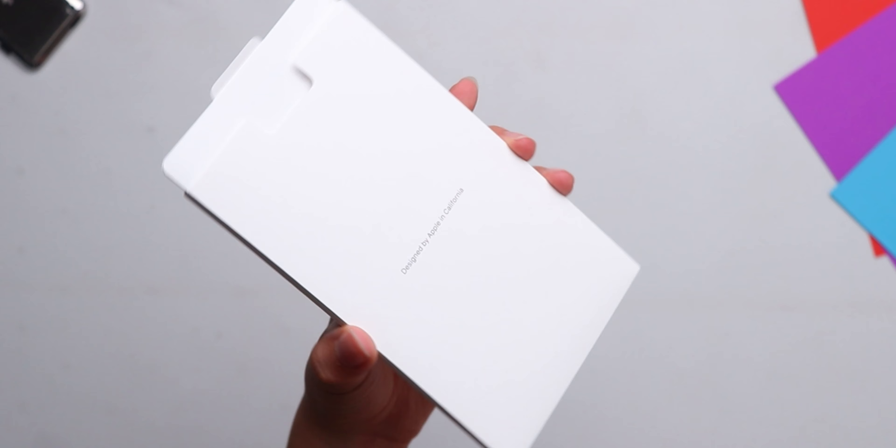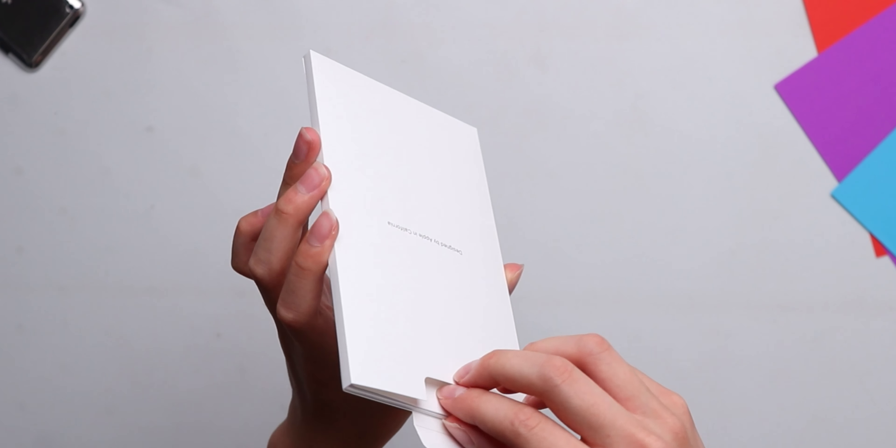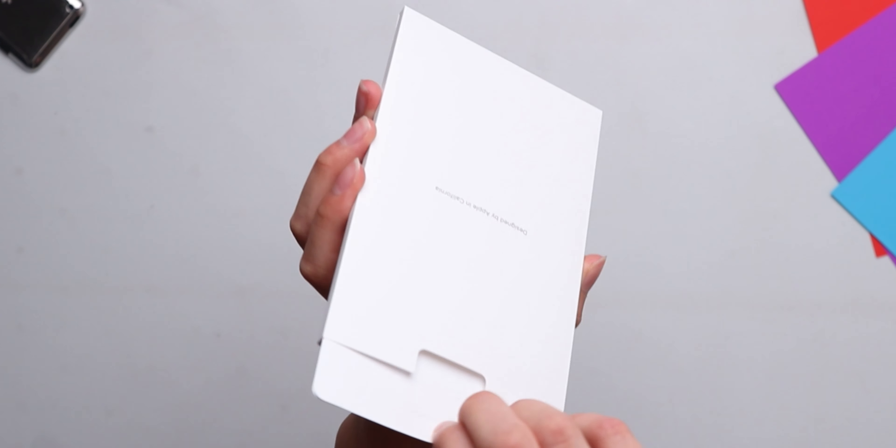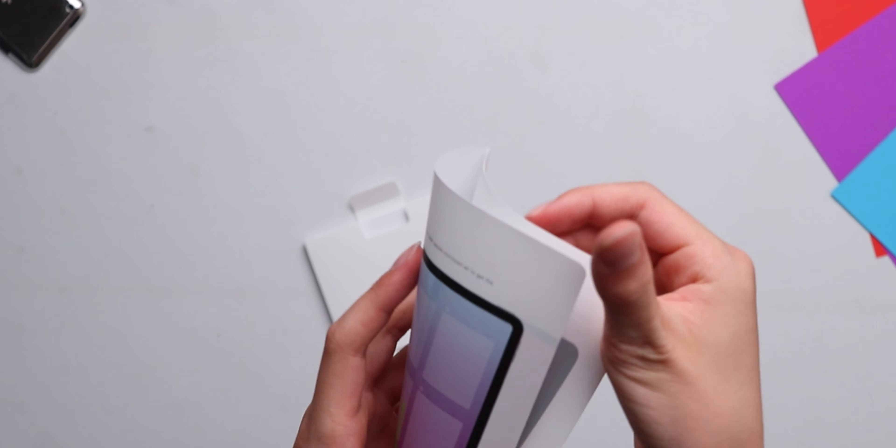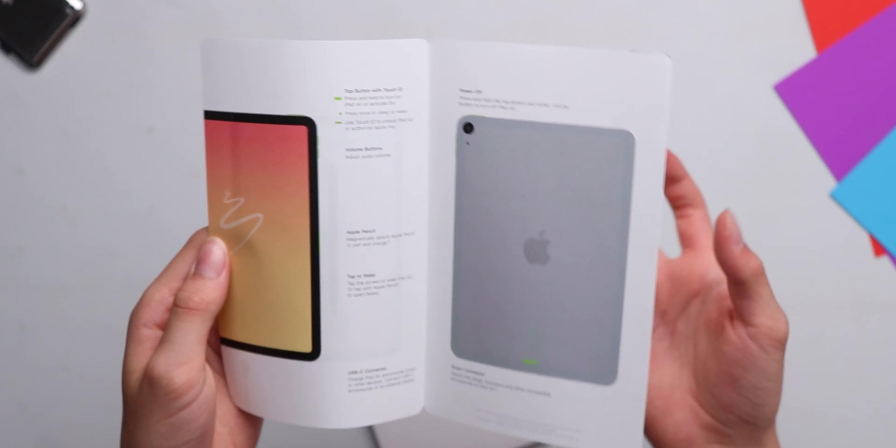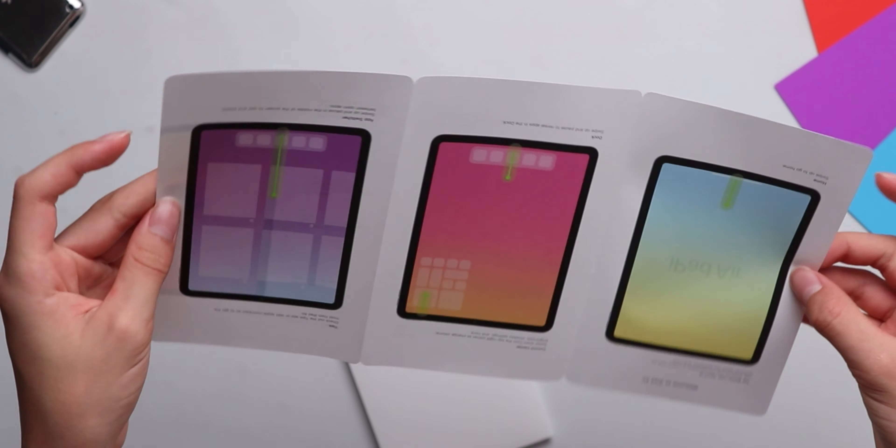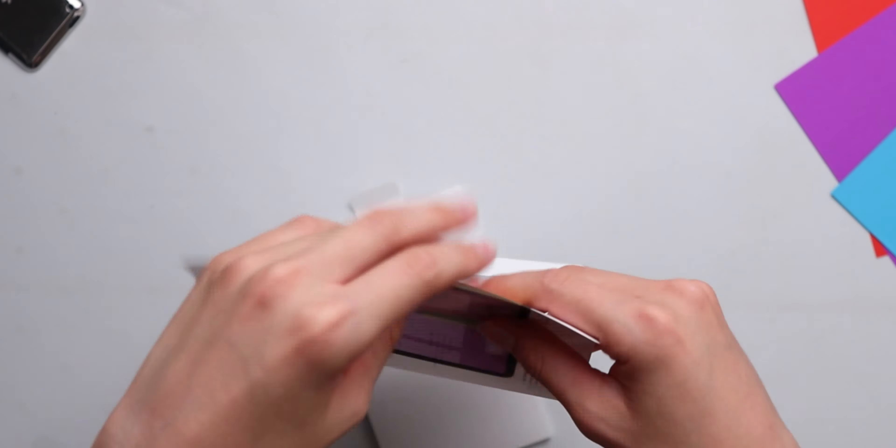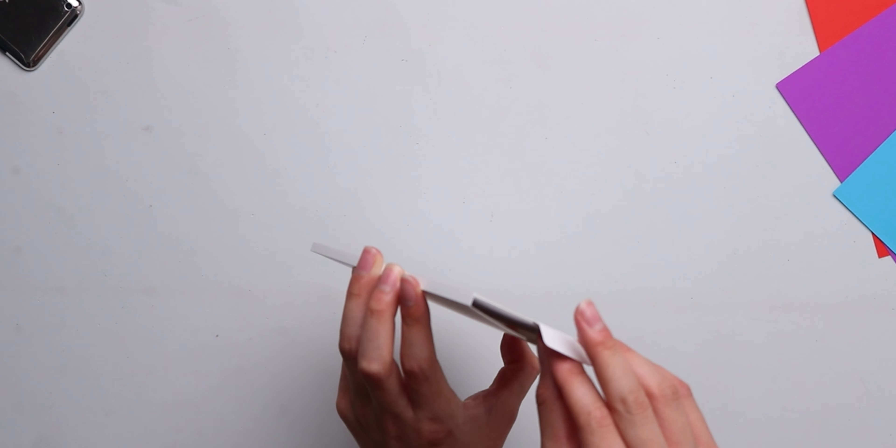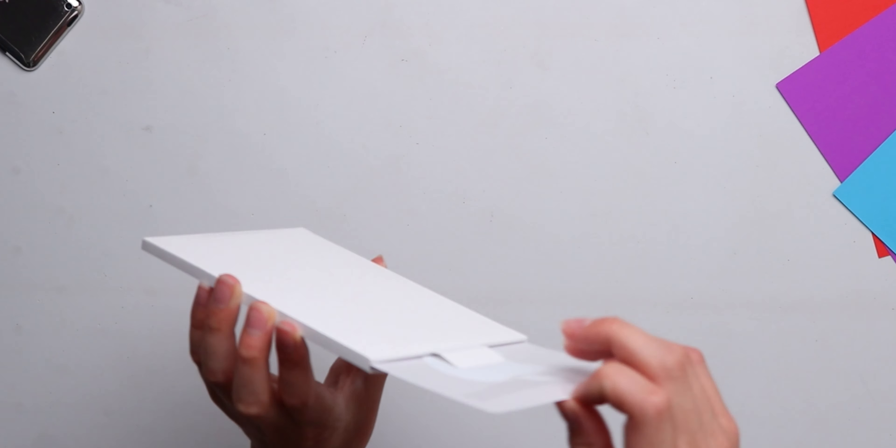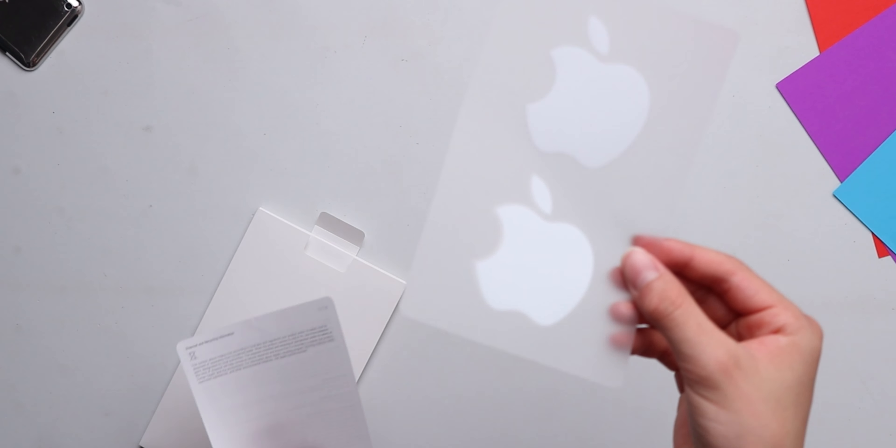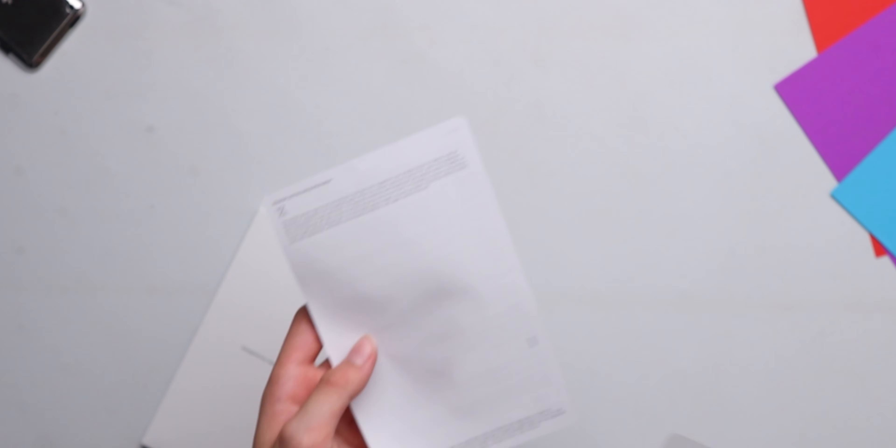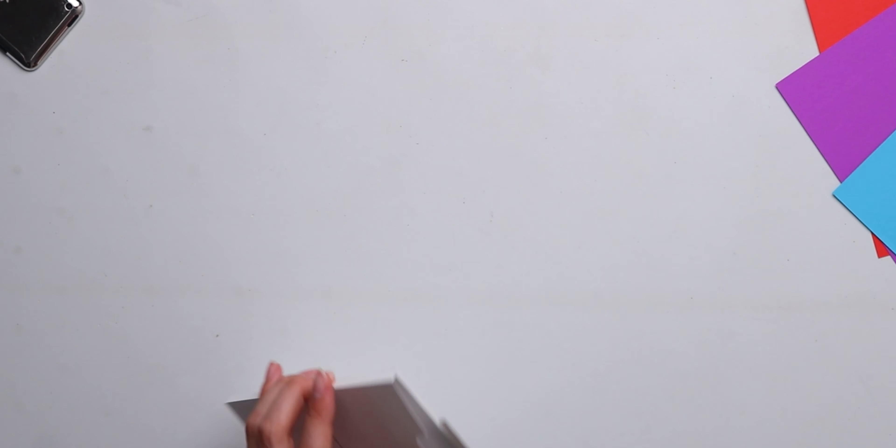And then we've got the paperwork designed by Apple in California, obviously. And then we've got the basics how-to of the iPad Air. So if you have no idea how to use it, it just gives you some basics, step-by-step guides to be able to use the iPad itself. And then you've got the two classic white Apple stickers, plus a bit more paperwork.